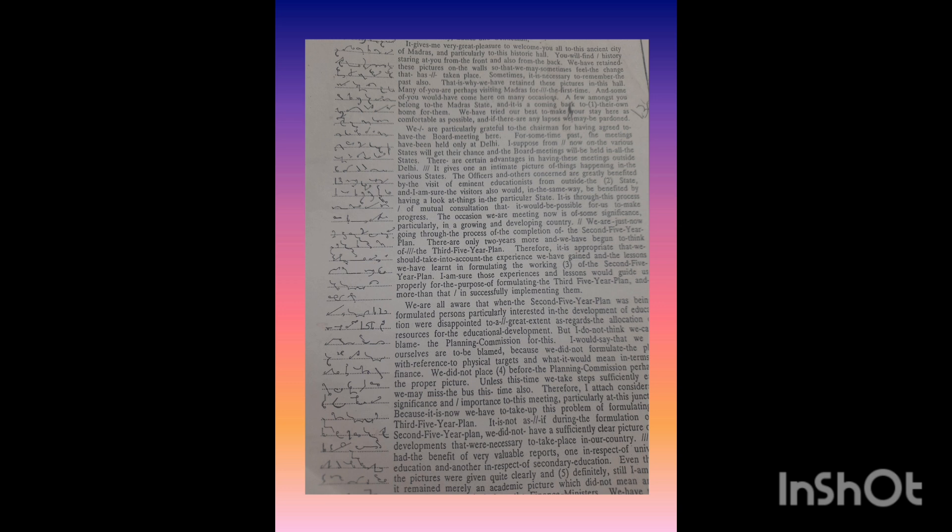A few among you belong to the Madras State and it is coming back to their own home for them.